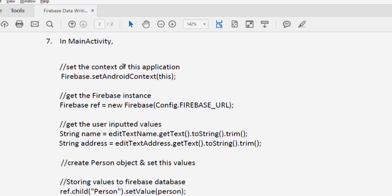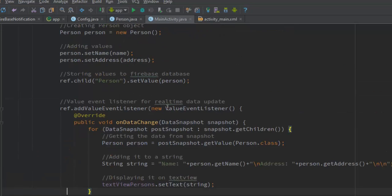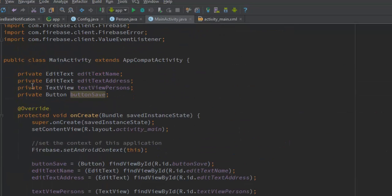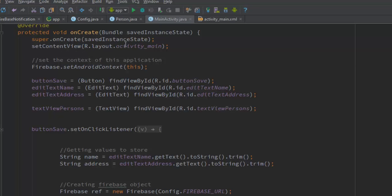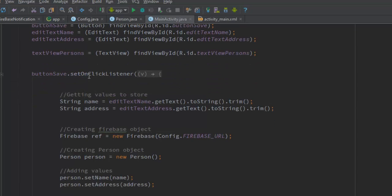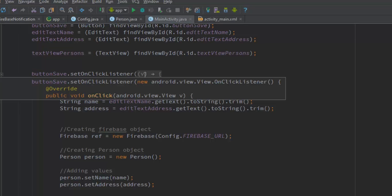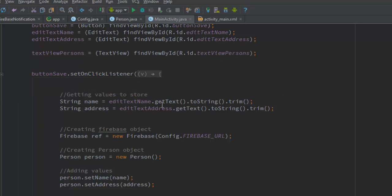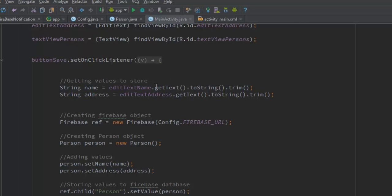Now we work on the MainActivity. First, create private references to the UI fields. Inside onCreate, after setting the layout, set the context for Firebase using Firebase.setAndroidContext() and pass the application context. Then create instances and bind them with findViewById. When the user clicks the button, fetch the values from the EditTexts and store them in string variables for name and address.